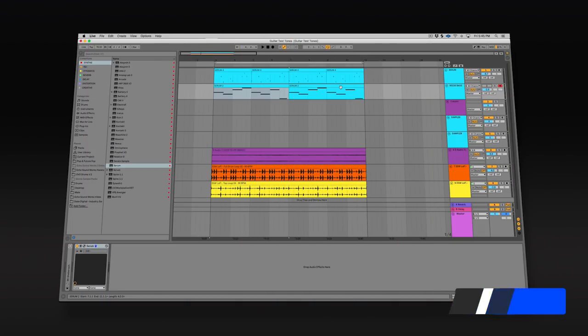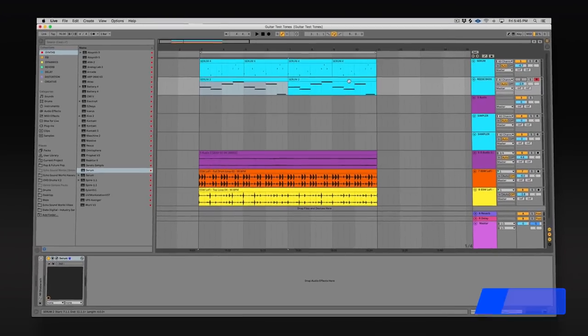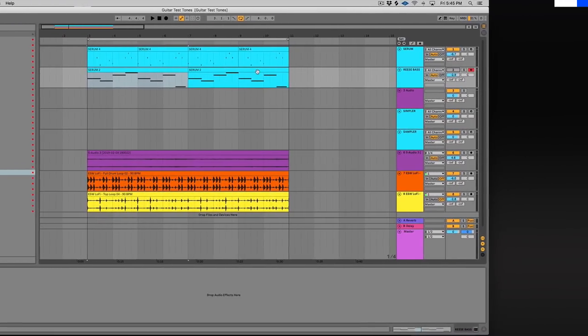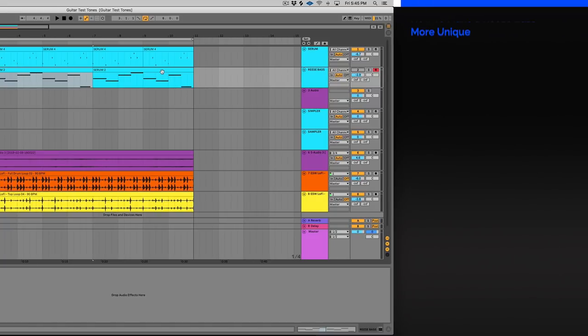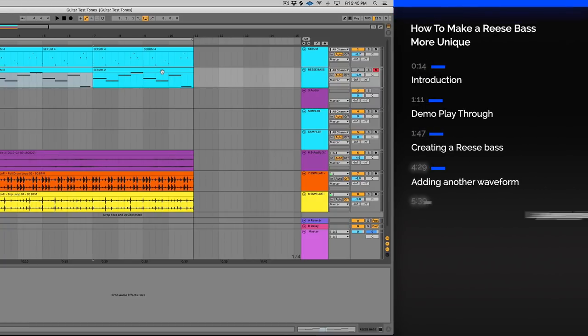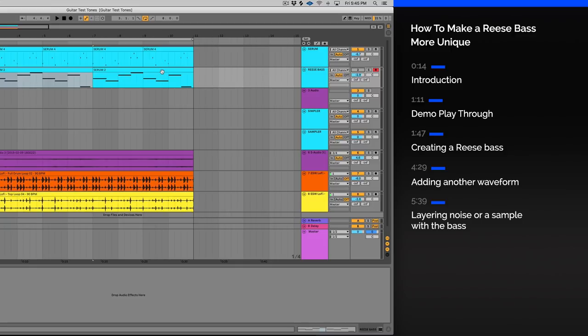Hey guys, this is Echo Sound Works and you're checking out a sound design tutorial on ADSR. In this video I'm going to show you how you can create a Reese bass and how you can do it in pretty much any synth.